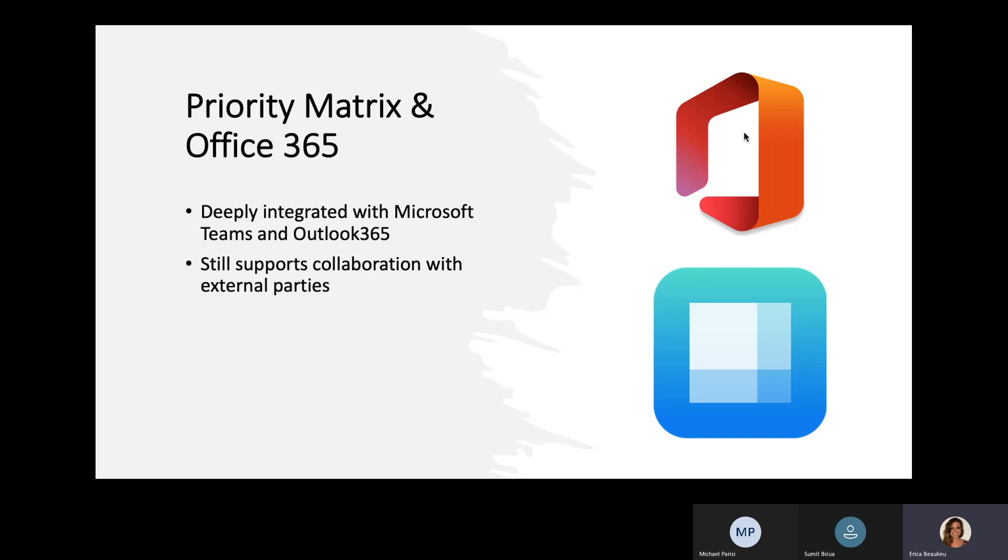With our integrations, you're able to immediately prioritize those conversations, those emails. And something very unique to Priority Matrix is that while you're going to be working through the Office ecosystem, you are indeed still able to collaborate with external parties. We don't place any barriers when it comes to that.